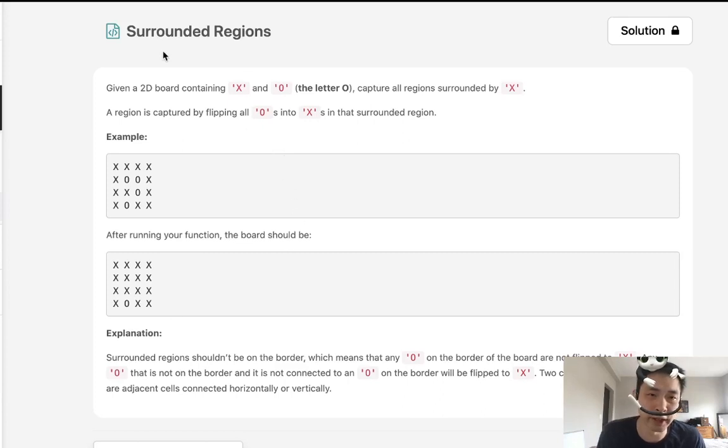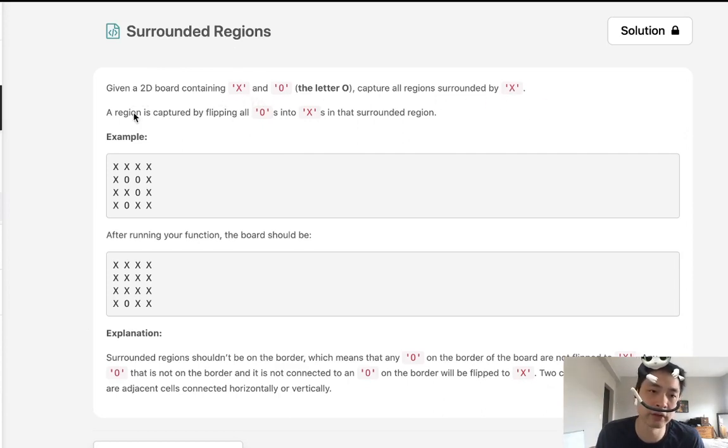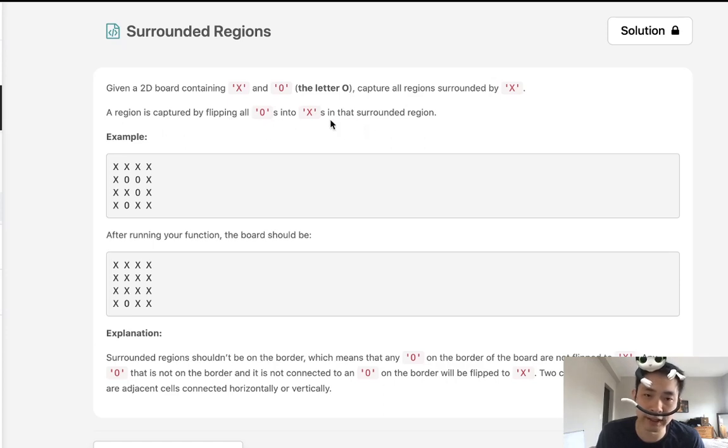Welcome to June's LeetCode Challenge. Today's problem is surrounded regions. Given a 2D board containing X's and O's, capture all regions surrounded by X.